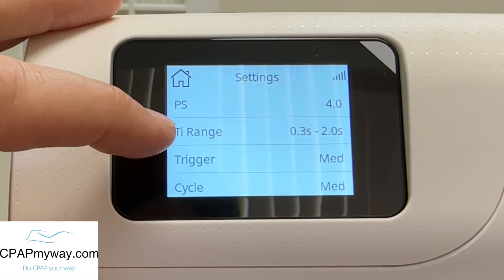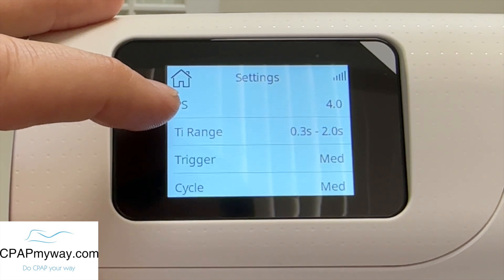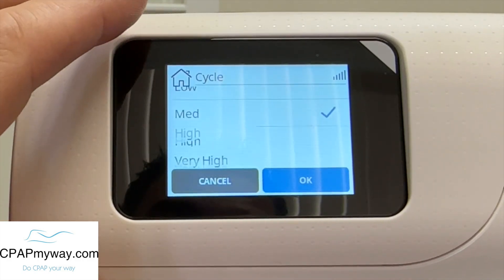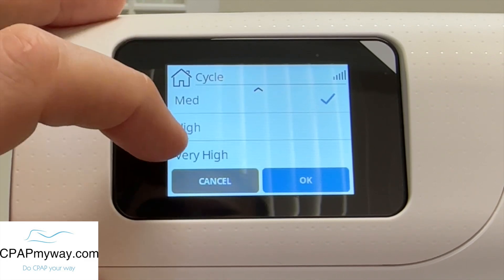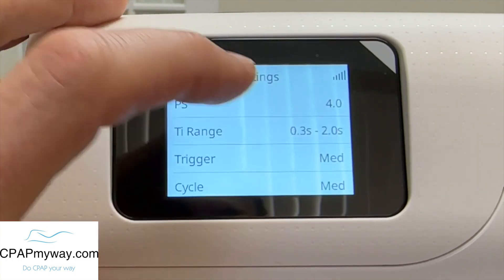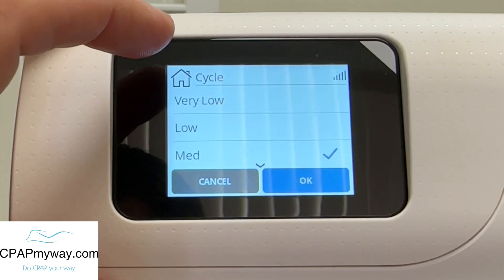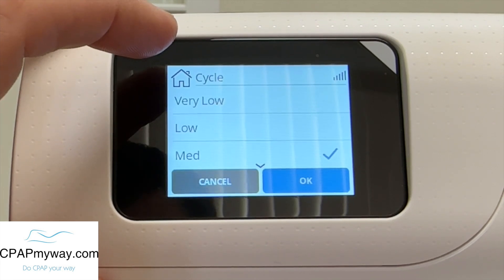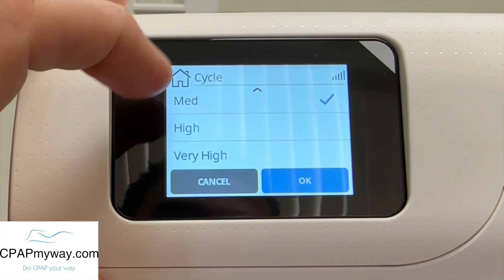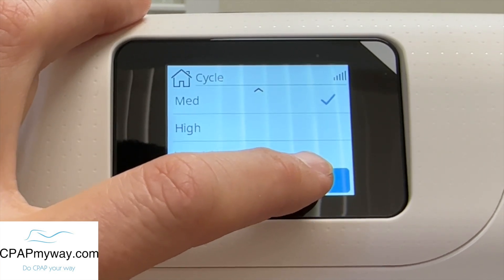Next on the menu is the trigger. Trigger is the sensitivity setting that tells the device to switch from your exhalation pressure to inhalation pressure. It's adjustable from very low all the way up to very high — very low would be low sensitivity, very high would be high sensitivity. It seems like most people do just fine on the medium; I haven't really seen many cases where anybody's ordered us to change that. Next on the menu is cycle — cycle is the opposite of trigger. That's the sensitivity that tells the device to switch from IPAP to EPAP for exhalation. That setting is additionally adjustable from very low to very high, low being the least sensitive, very high being very sensitive and quick to switch the pressure setting.